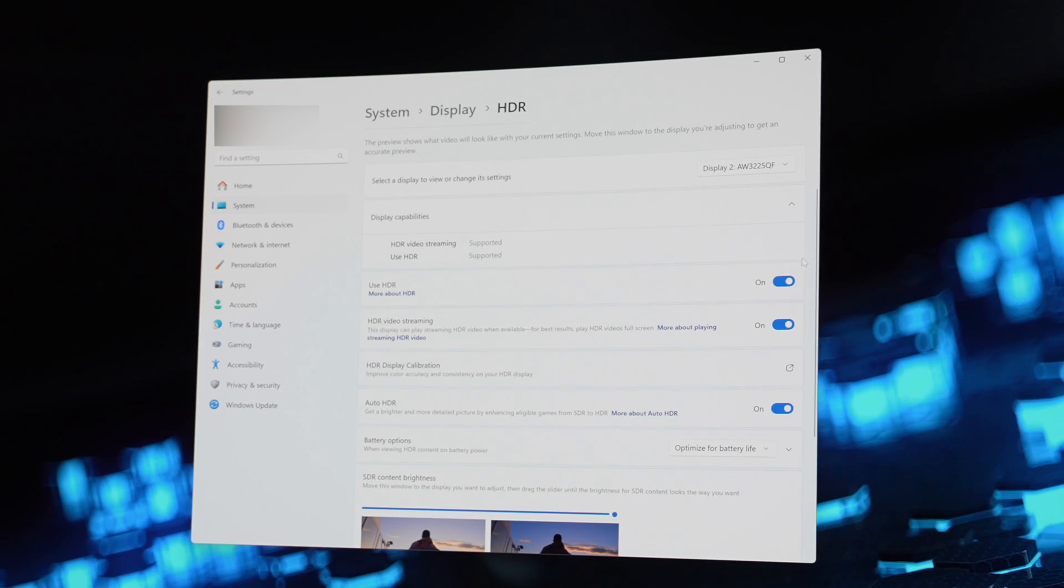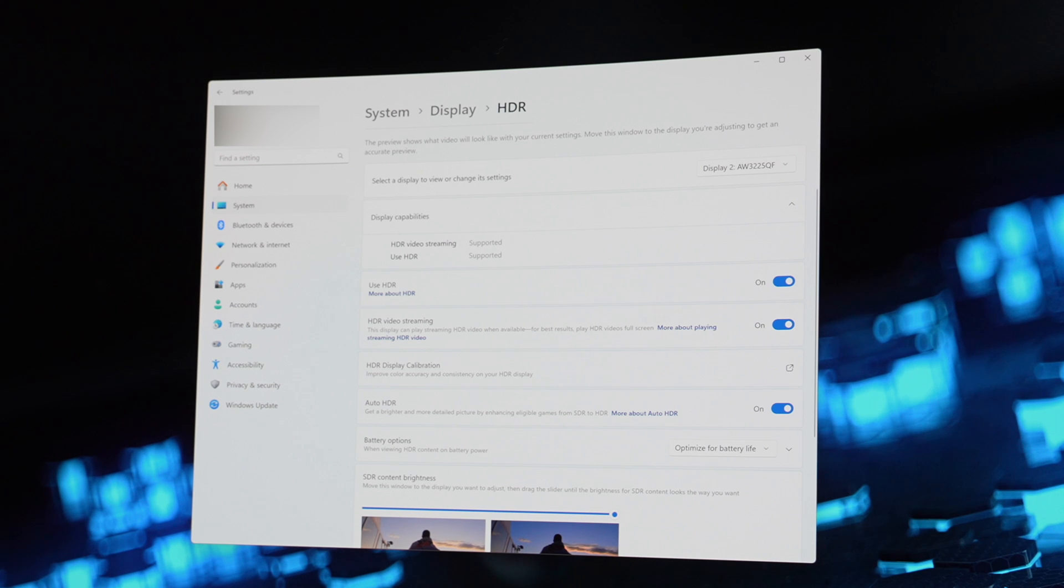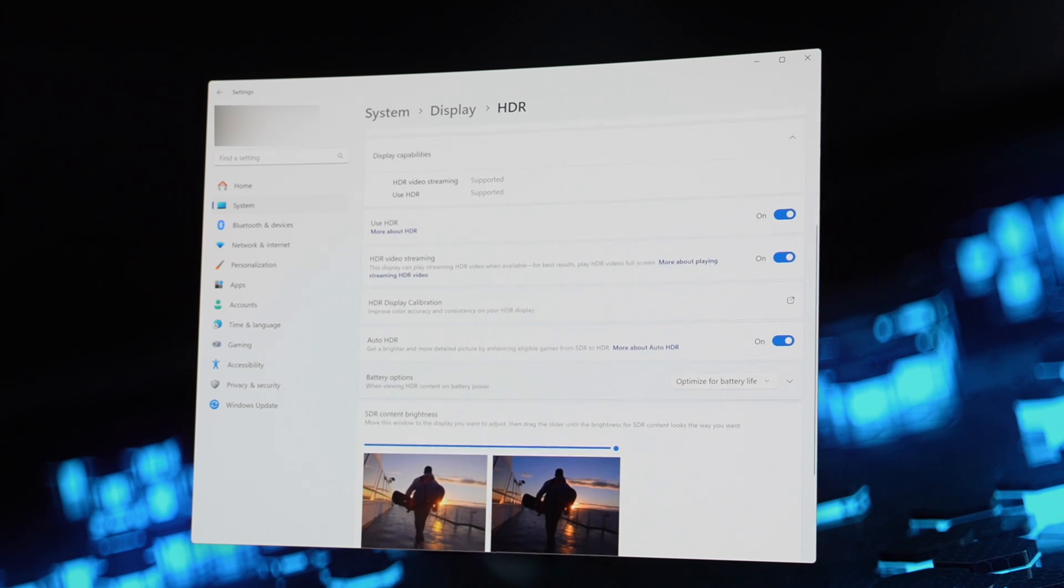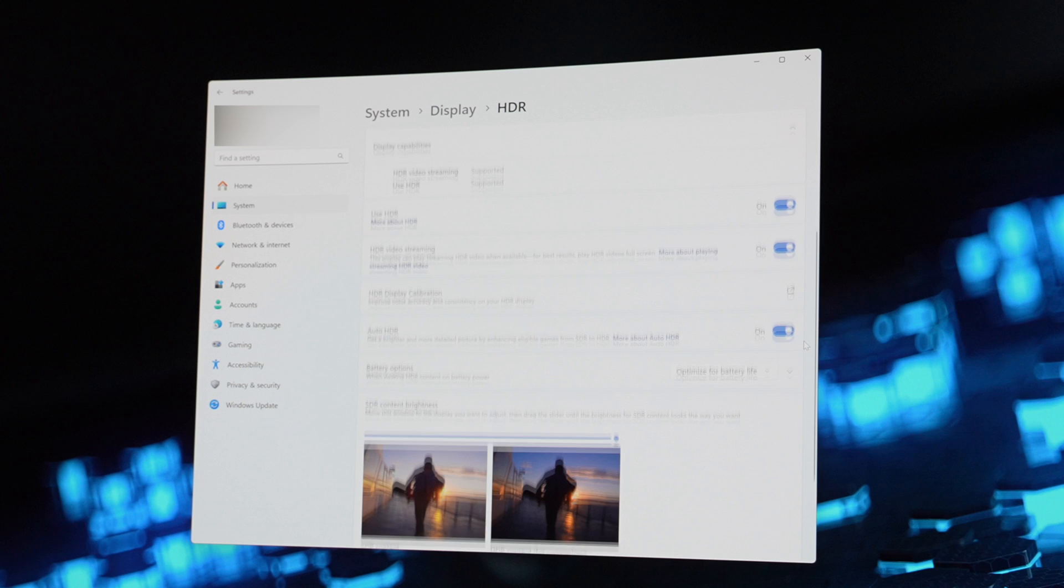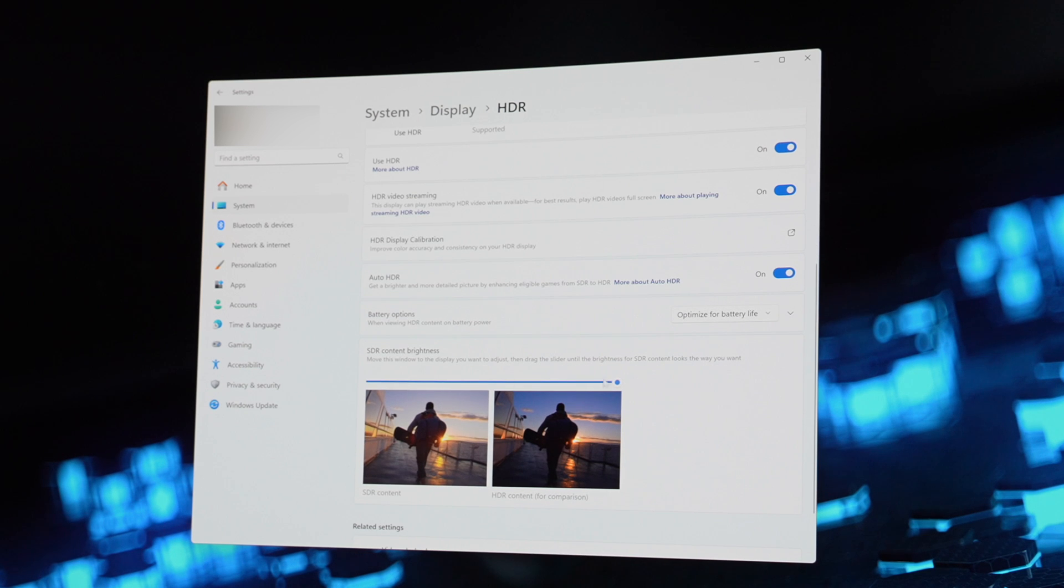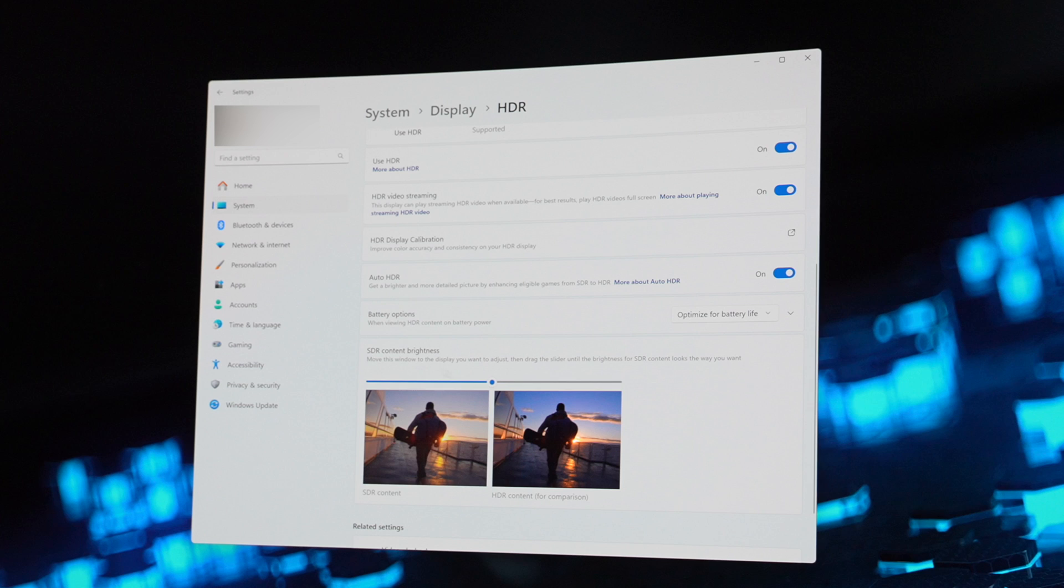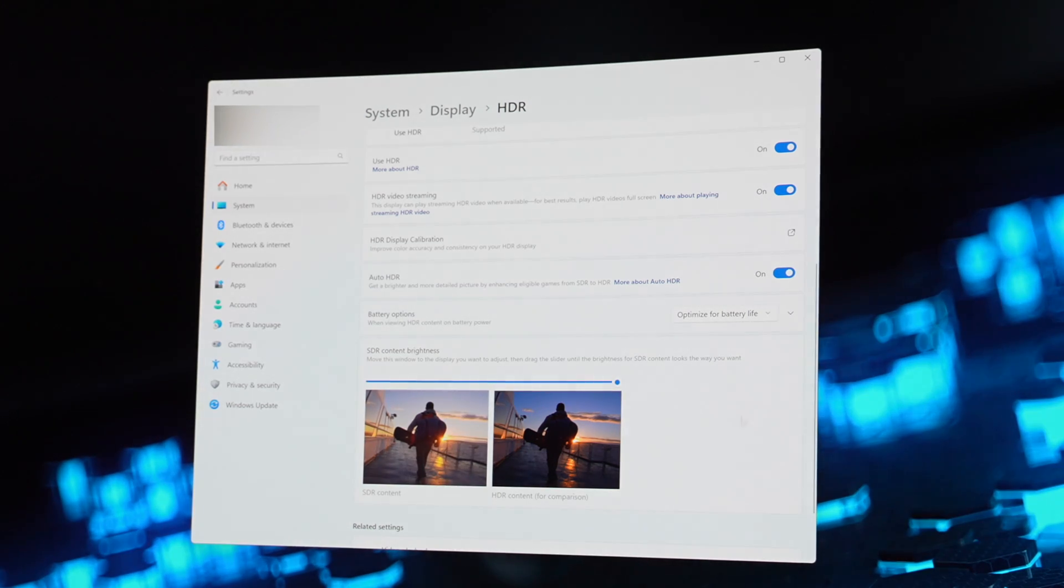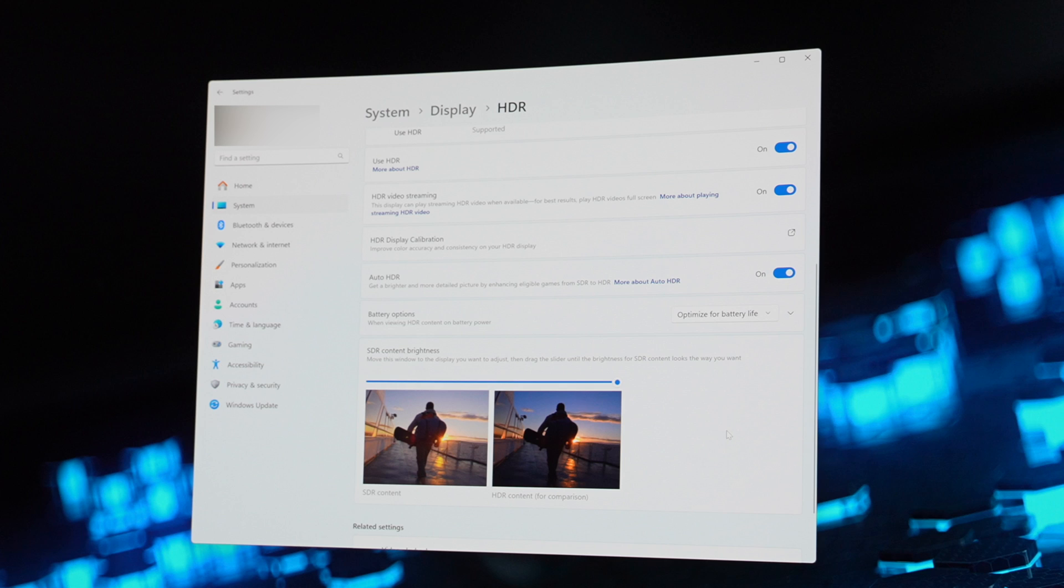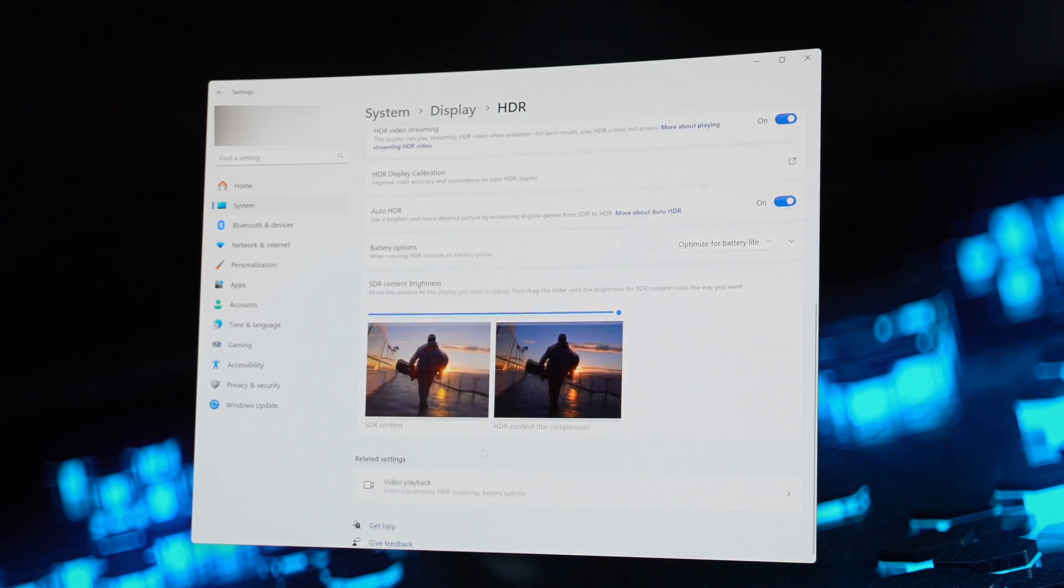This is okay—we'll address these in a second. Go ahead and open HDR and here are my settings: I have the Use HDR on, HDR video streaming on, and Auto HDR set to on. Now out of the box it's probably going to be somewhere around 50 for SDR content brightness. I recommend you turn this all the way up to 100 to get the brightest image possible. And that's it for Windows settings for now. We're going to revisit them later, but now we're going to jump into the on-screen display on the monitor and configure some settings there.